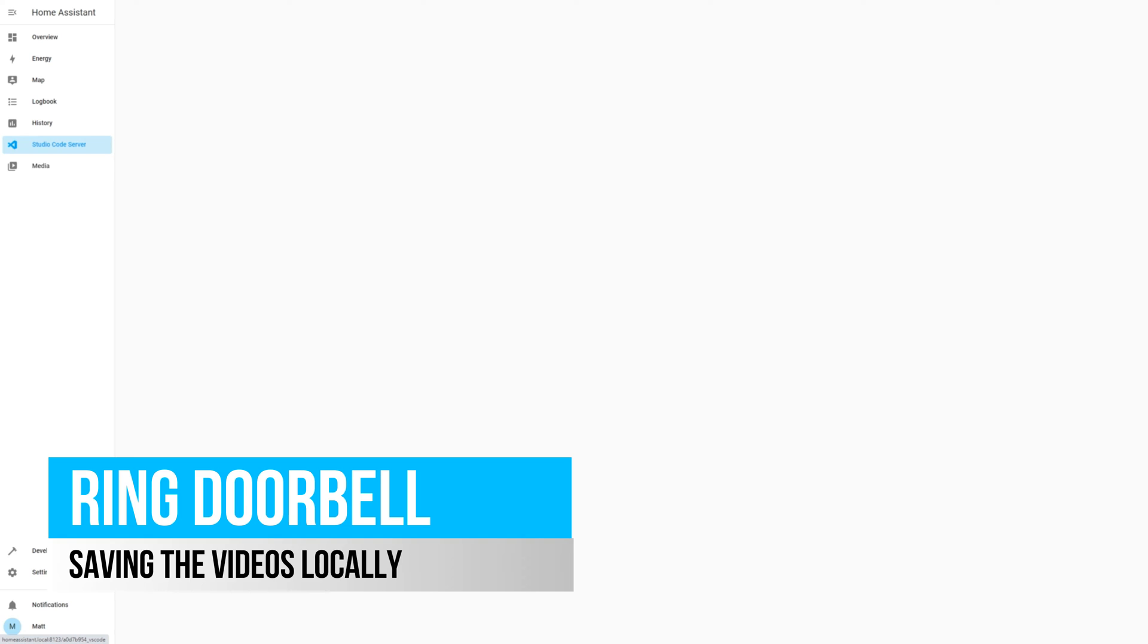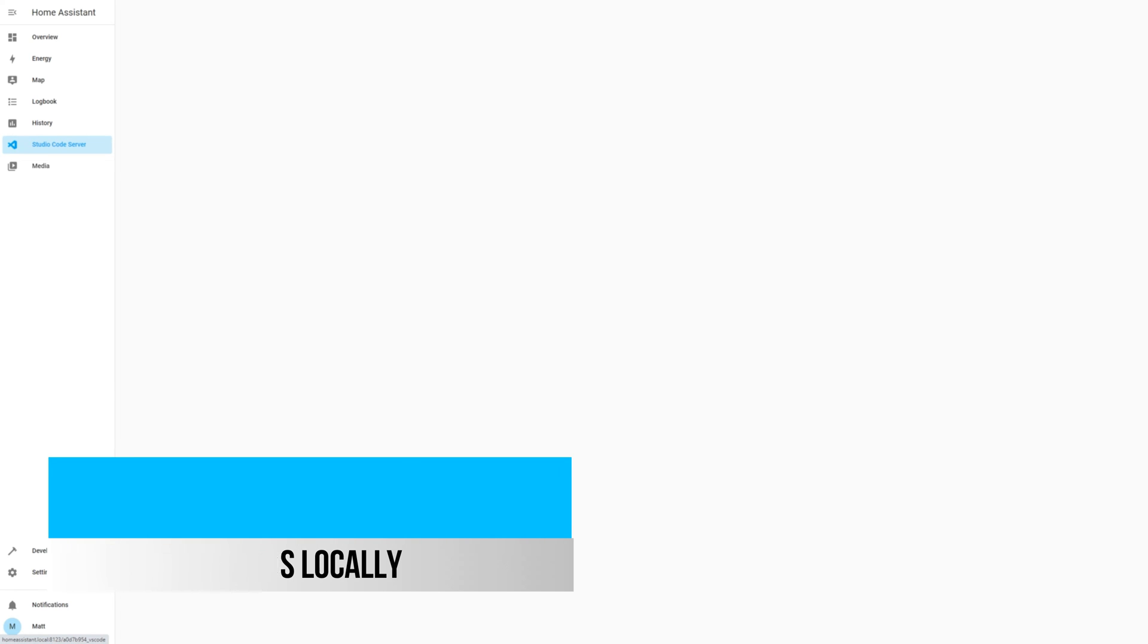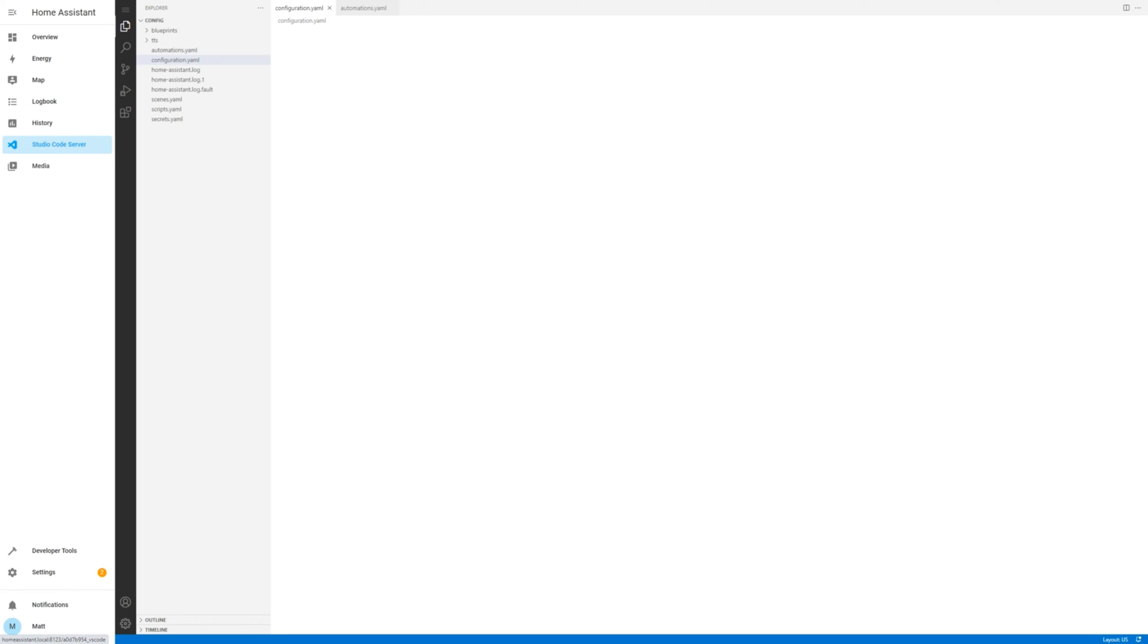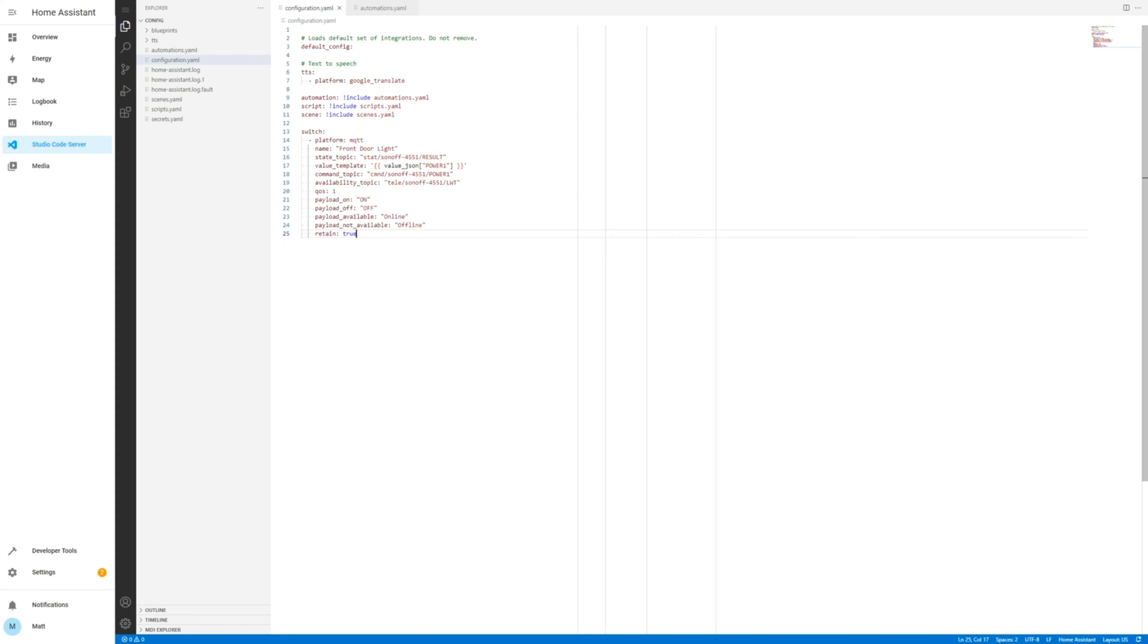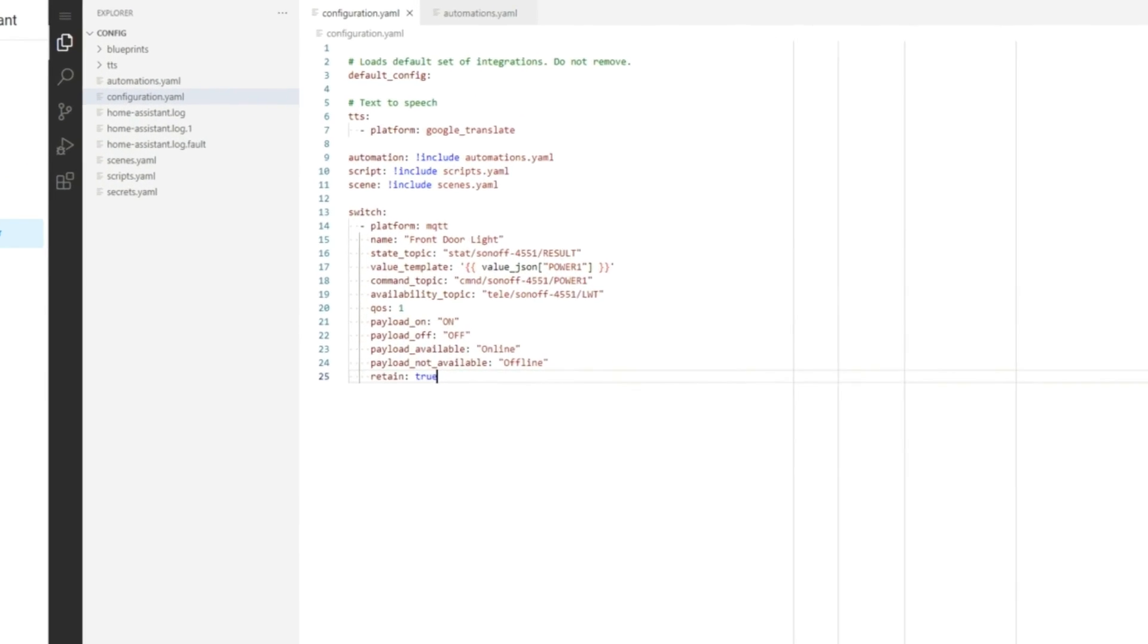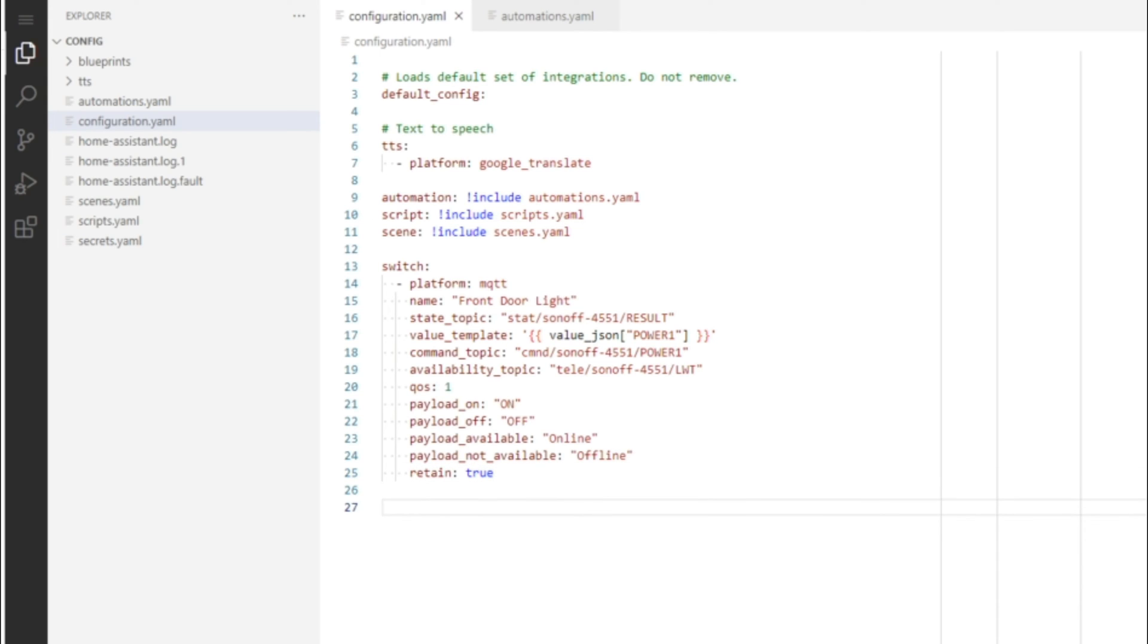I've received a lot of requests on my older Ring video on how to save videos locally. You will need to have a Ring plan for this to work. To start, open up your configuration YAML file to add in the Downloader module config. Paste the config seen on the screen and select an appropriate Downloads folder.